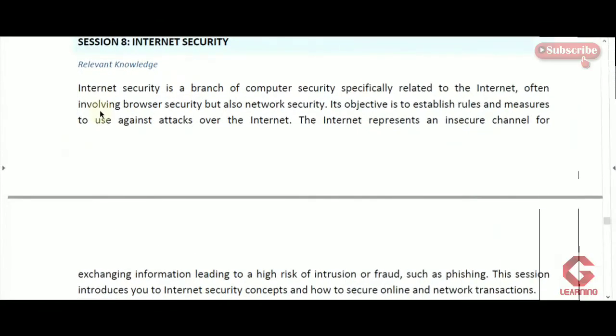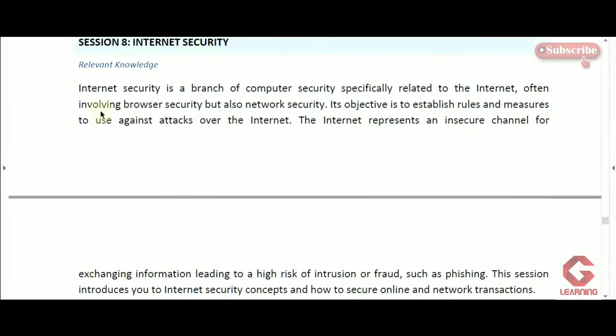Hello everyone. In my last video I explained two internet security concepts: using a strong password and using encryption software. In this video I am going to explain the remaining internet security concepts of session 8, internet security.